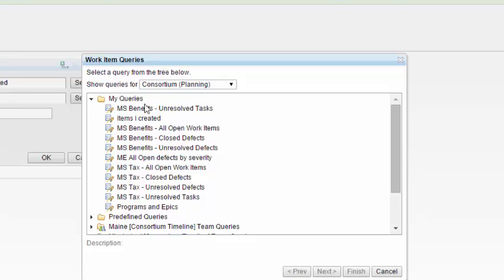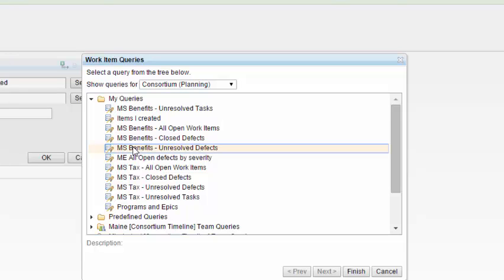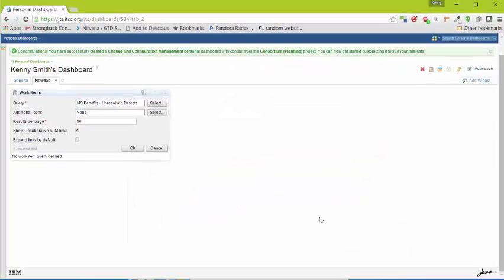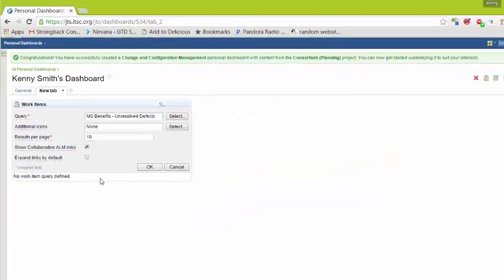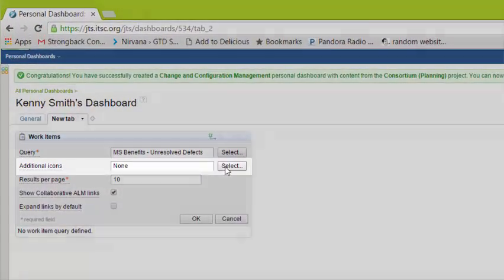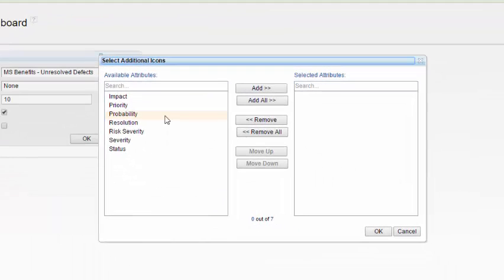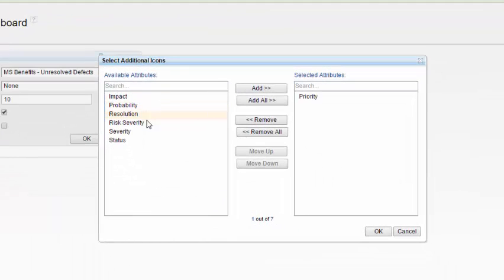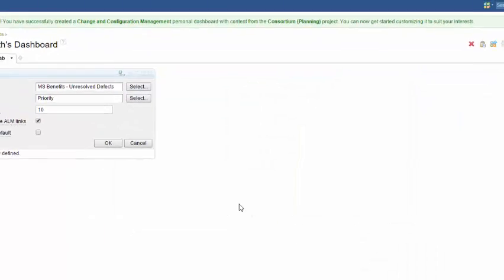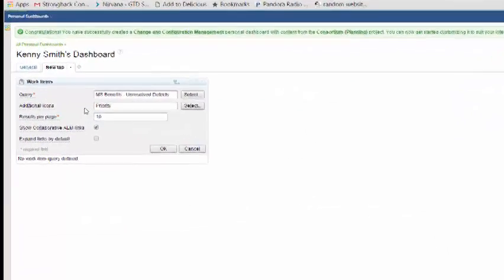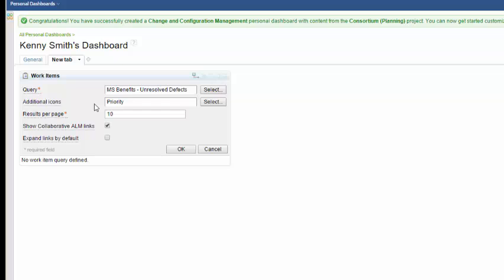I'm going to select a query that I have already created that I have not shared with anyone. Here I'll select this particular work item query. We can choose additional icons such as priority for example. The icons will show in the widget itself as a separate icon to the left. We'll show you in just a second how that works. We'll go ahead and click on OK.